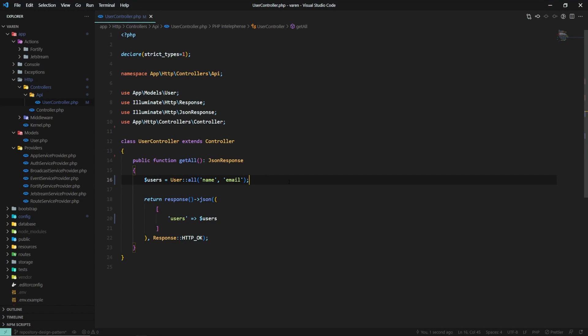Hey there, in this video we are going to implement the repository design pattern in a Laravel application.